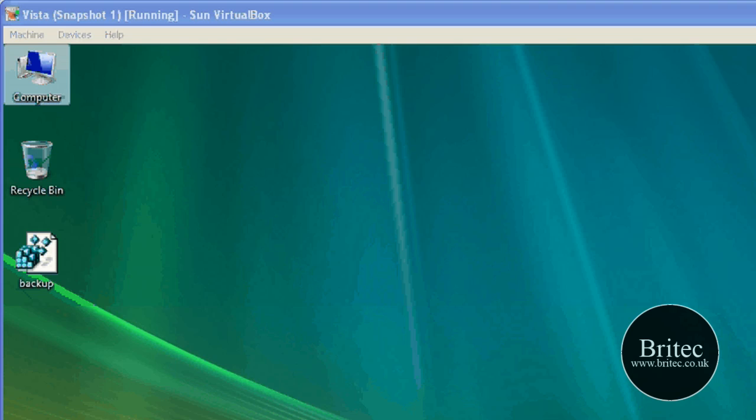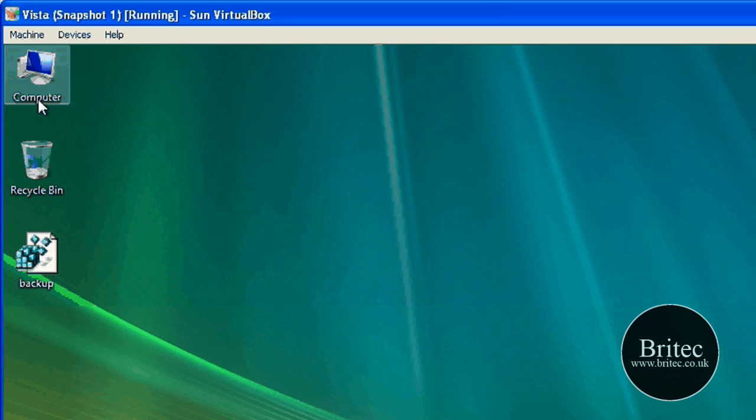So basically, once your PC has gone into sleep mode, you come out of sleep mode and you can't access the internet. So I'm going to show you a quick fix for that today.